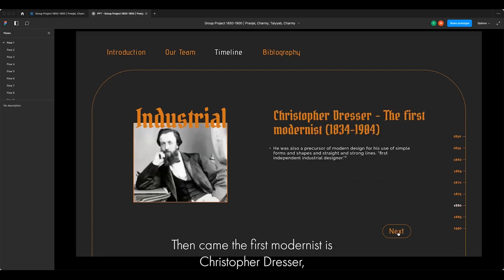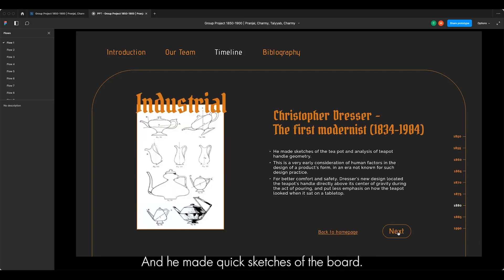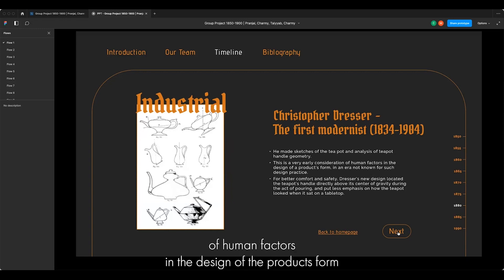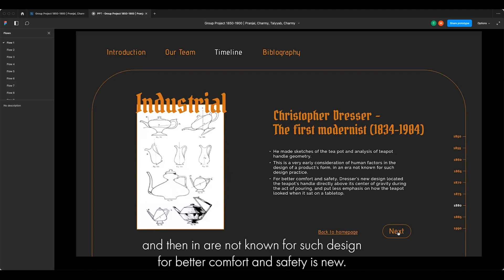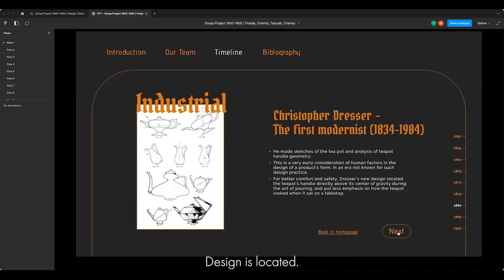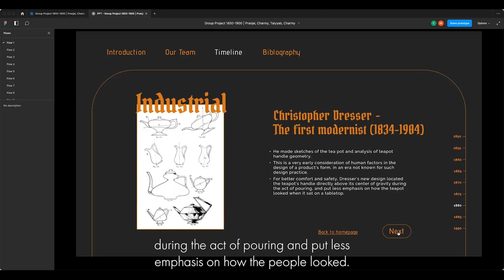Then came the first modernist, Christopher Dresser — the first person to incorporate the human aspect into design. He made quick sketches of teapots, and this is a very early consideration of human factors in product design in an era not known for such thinking. For better comfort and safety, his new designs located the teapot handle directly above the center of gravity during the act of pouring, putting less emphasis on how the teapot looked.